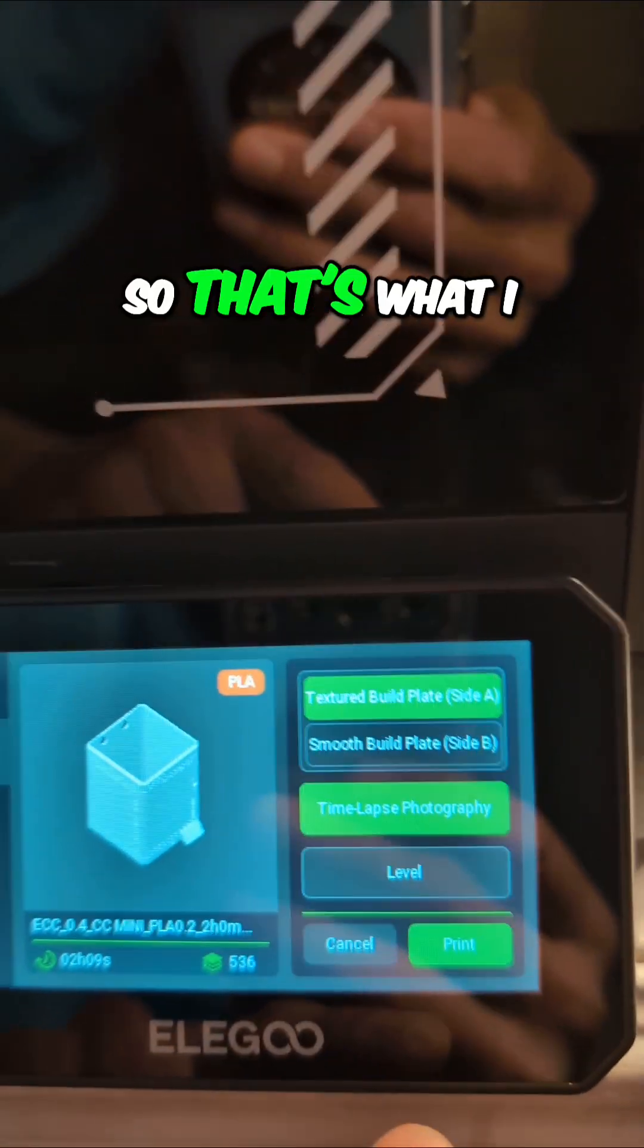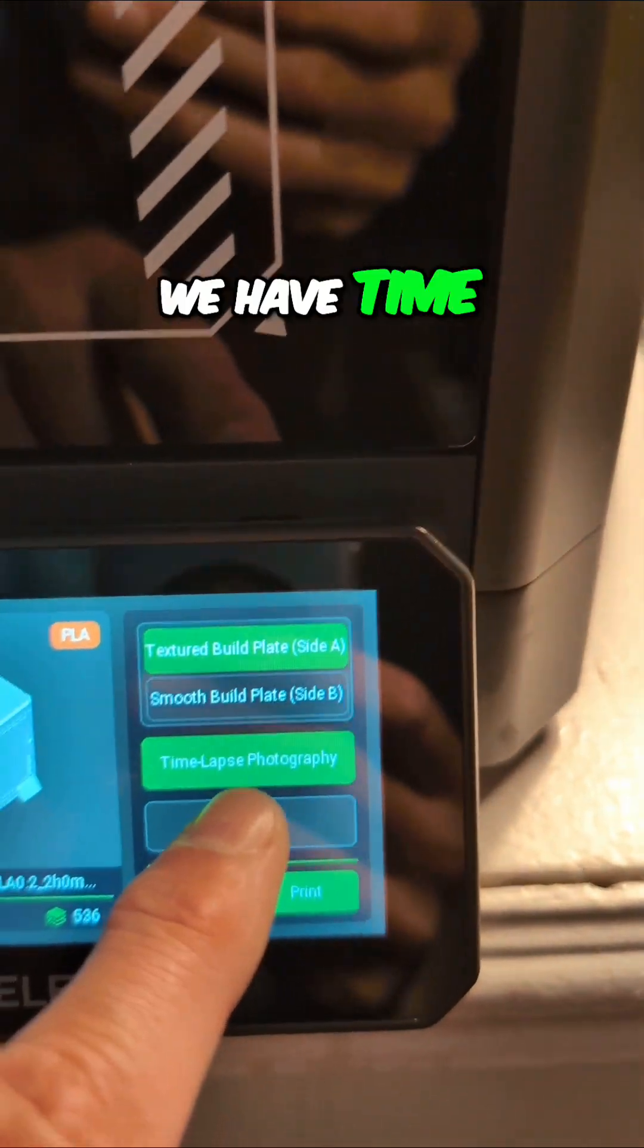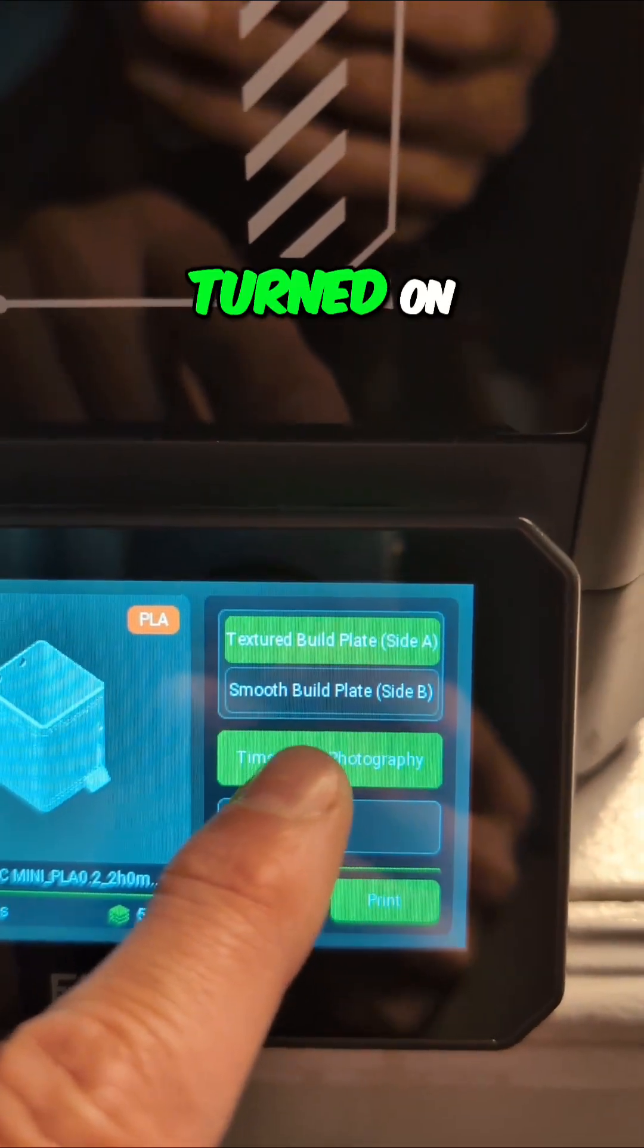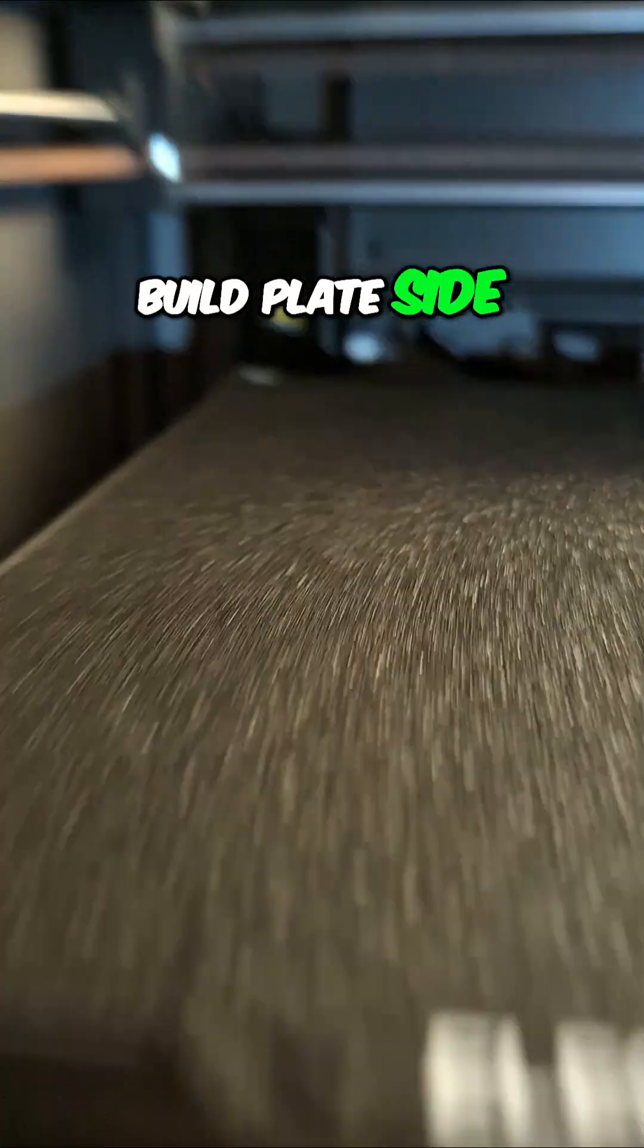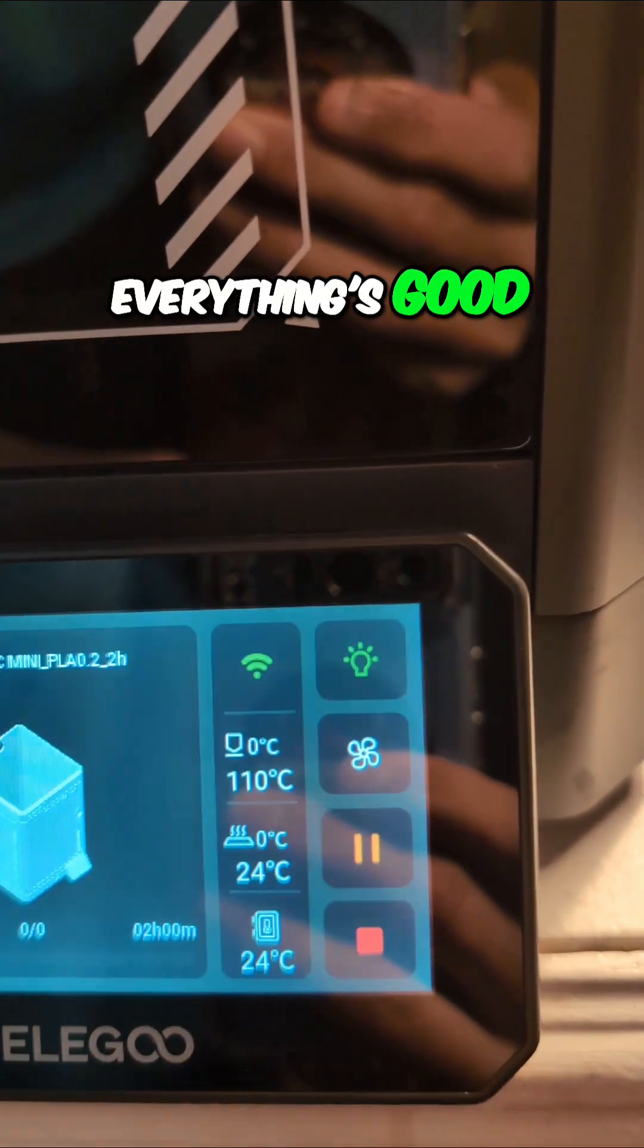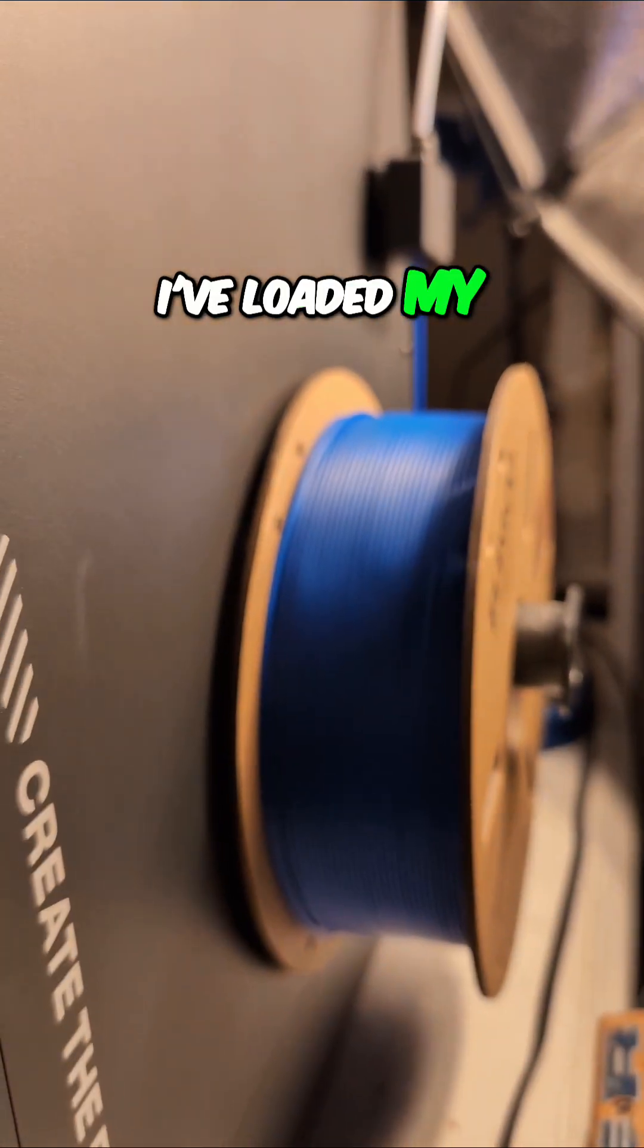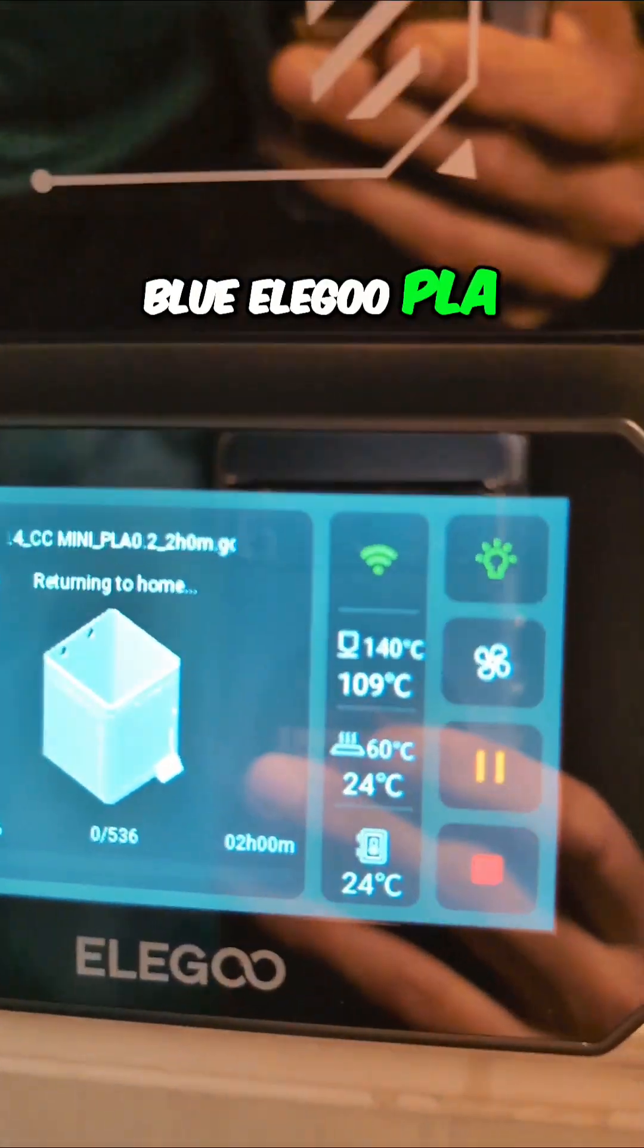So that's what I want to do. We have time-lapse turned on. It is the textured build plate side A. You can see the texture. So I think everything's good. I've loaded my blue Elegoo PLA.